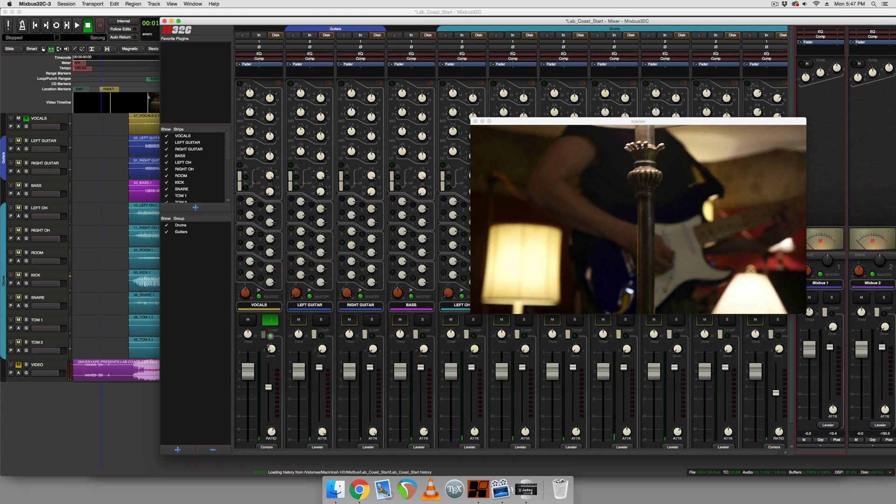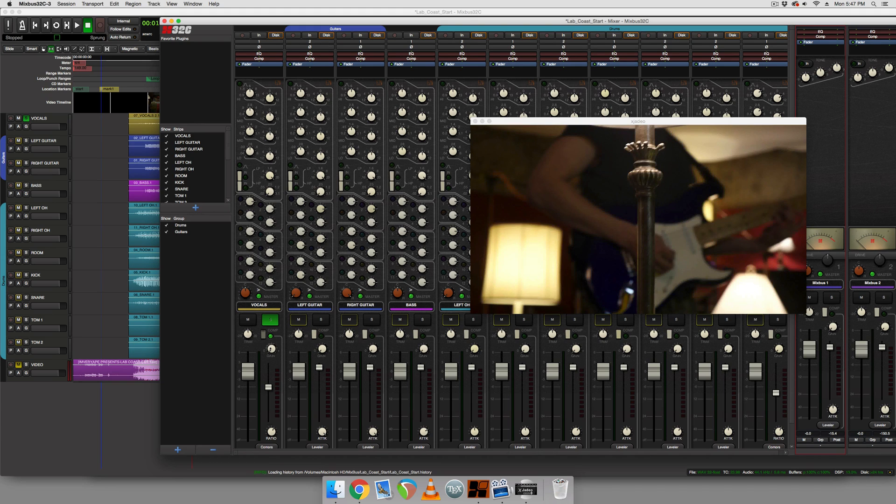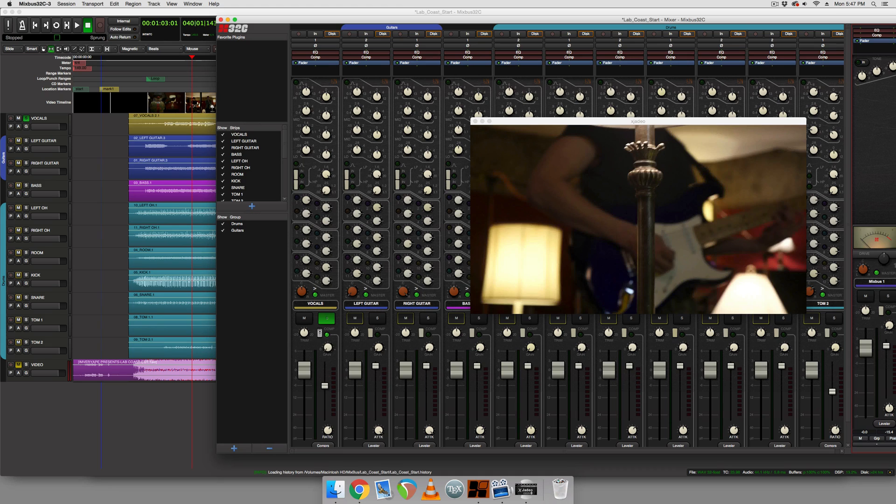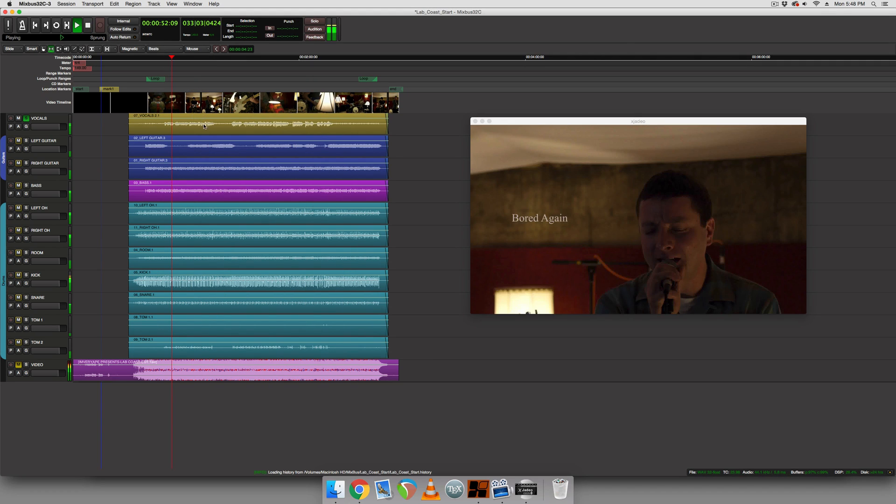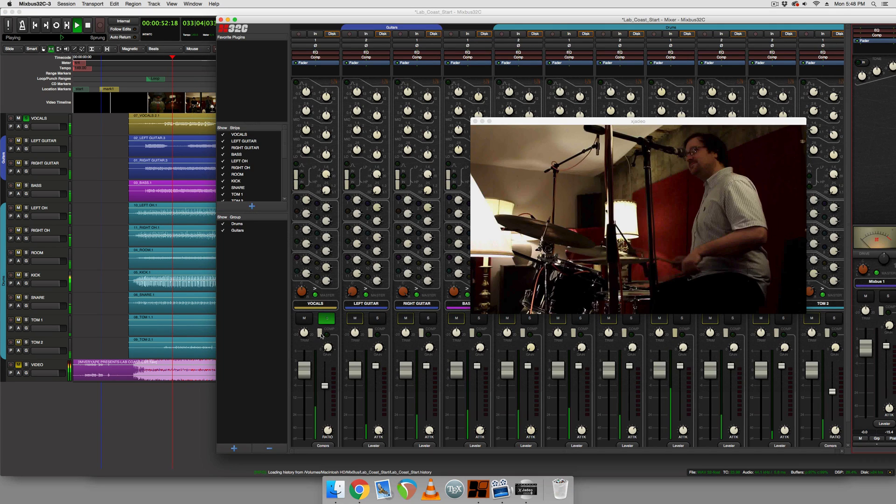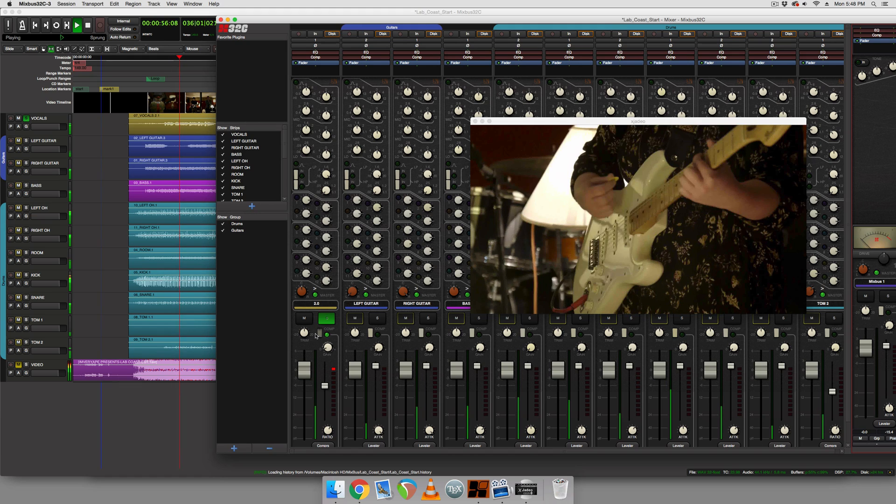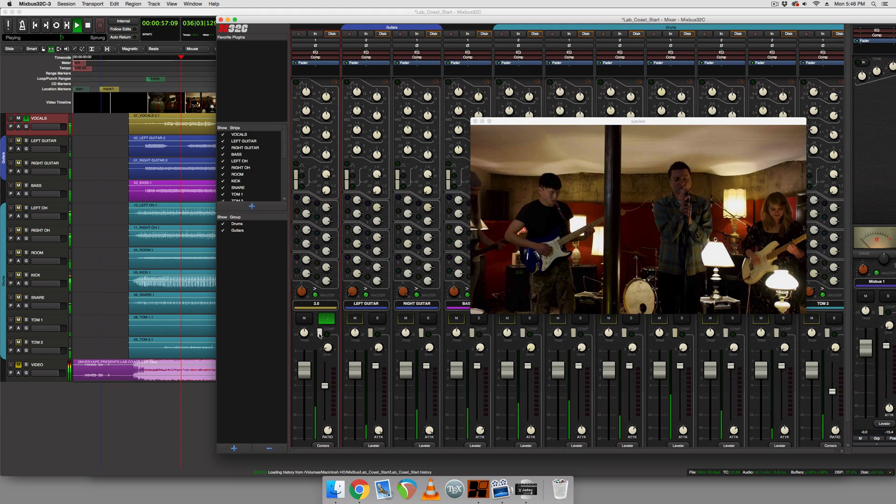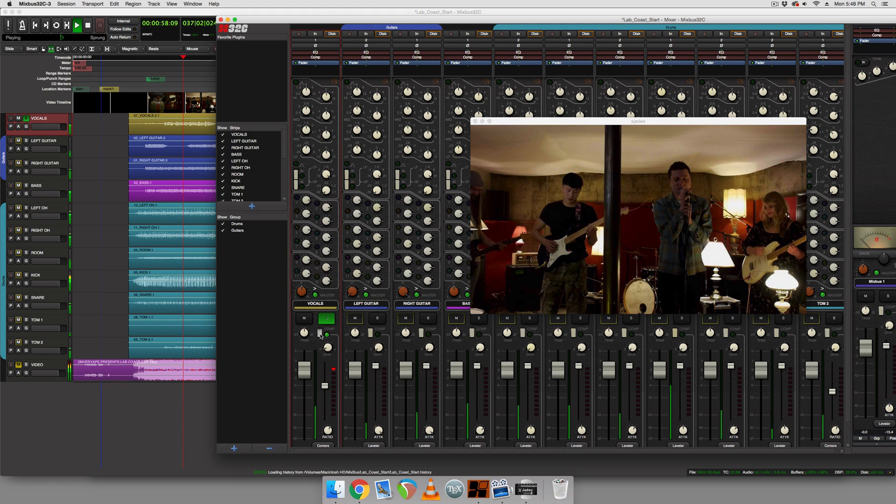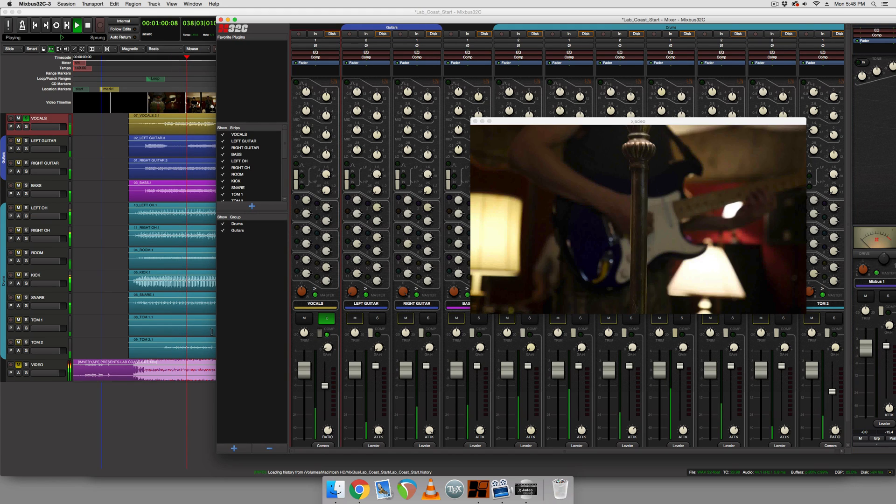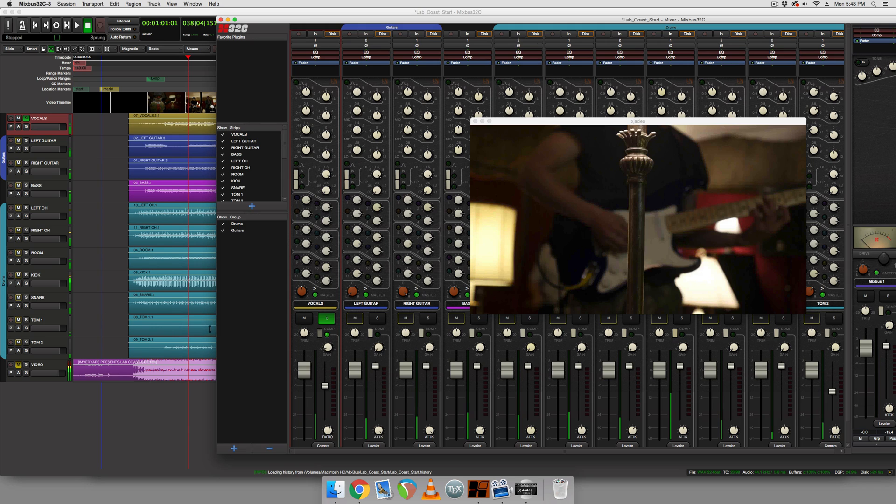I like the way that sounds there. The last thing we're going to do is for gain staging purposes, we have a makeup gain knob here and we're just going to engage and disengage the compressor and try and match the volume.